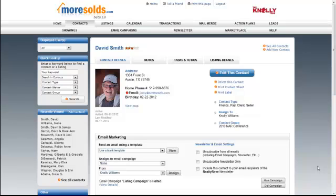Now we're still working with the contact details of David Smith. We keyed him in earlier, and what we're going to do now is look at adding notes to a contact and adding tasks and to-dos to a contact.